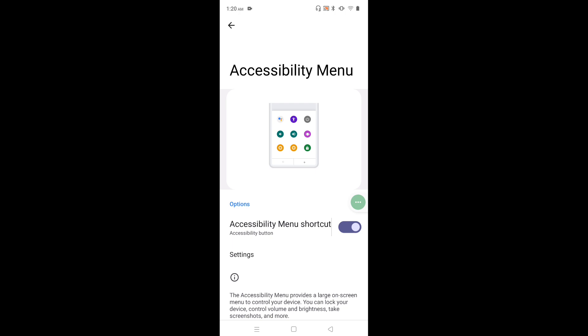See, now that shortcut has been removed. So let me try to enable again. Just tap here and enable.